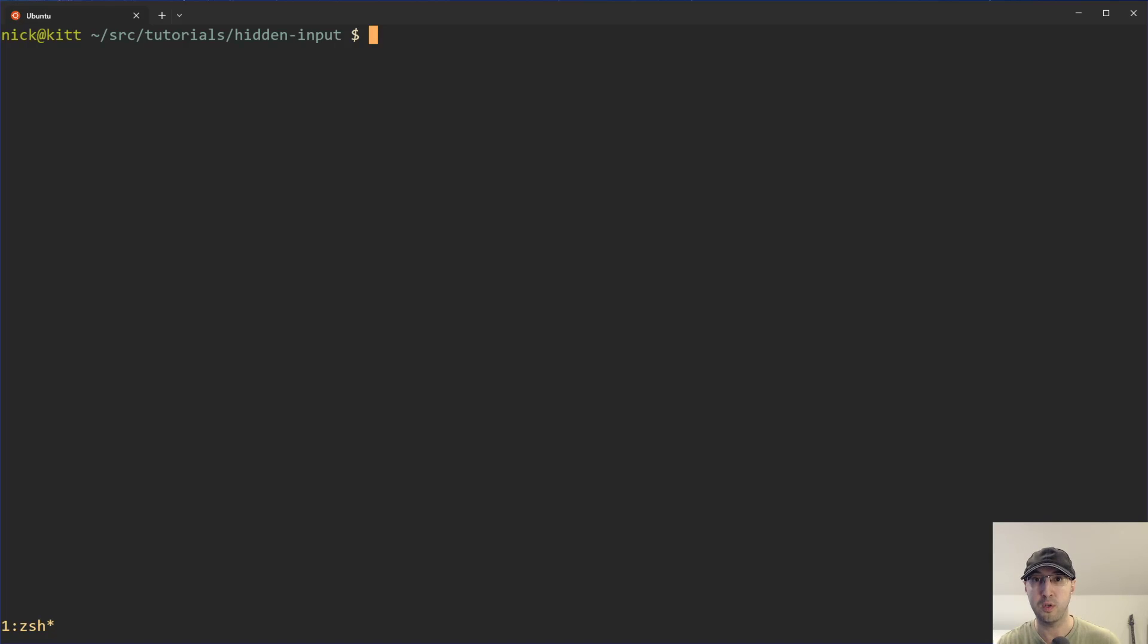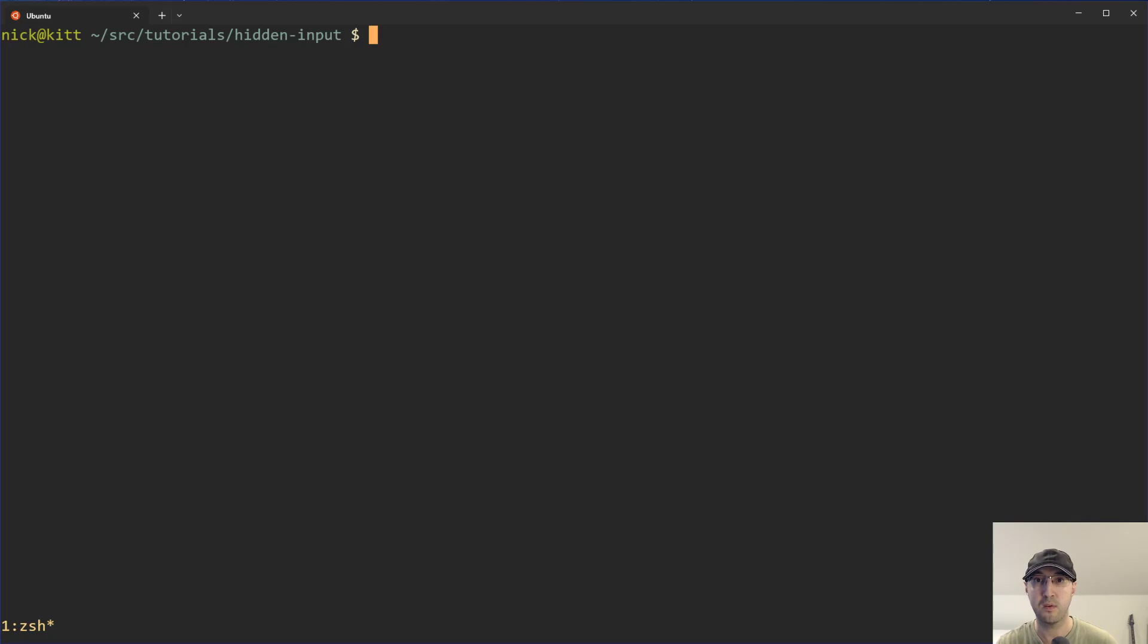So in this video, we're going to go over two different ways to do this. The first way is going to be compatible with Bash and other Bash-like shells. And the second solution is going to be POSIX compliant in case you need maximum compatibility.